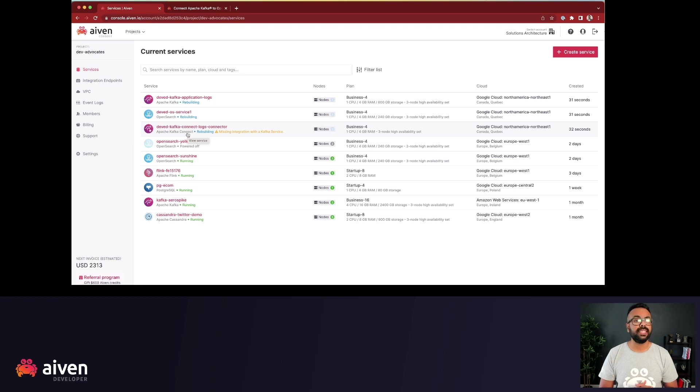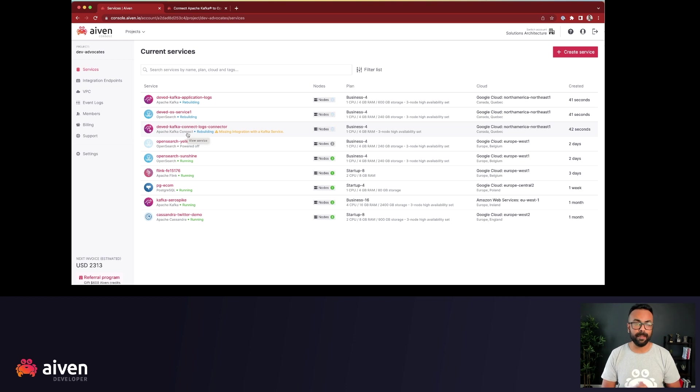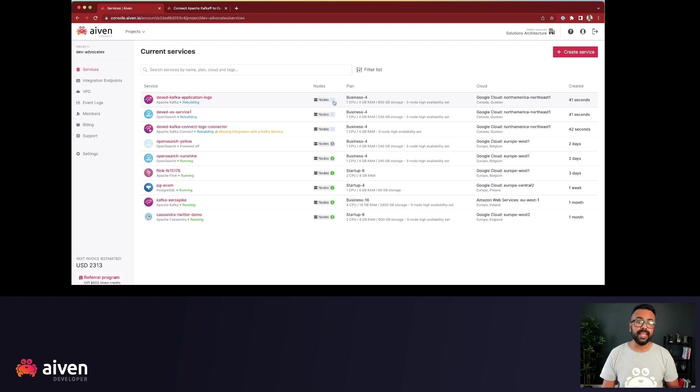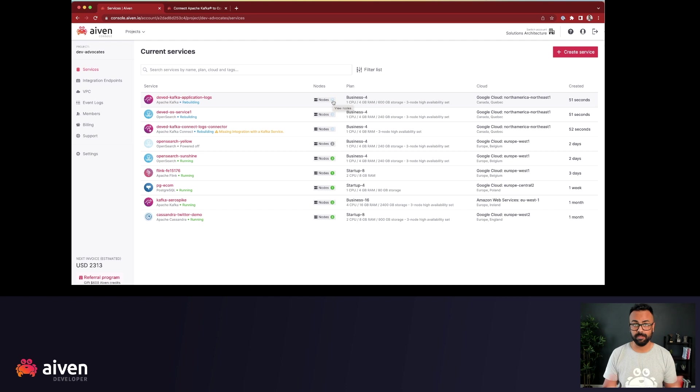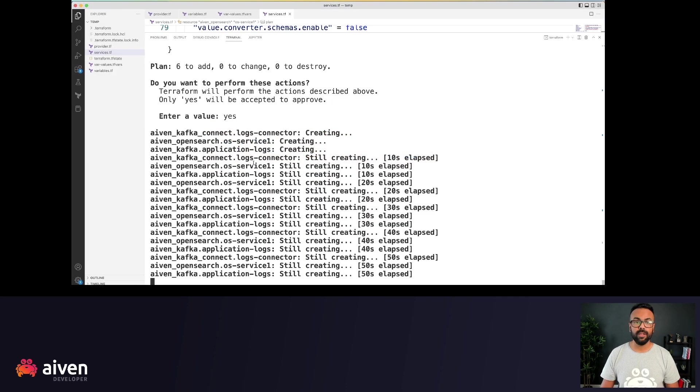Once the service gets created, we can go into the service to see if the Apache Kafka topic and service integrations, those are created or not. Here you can see that there's a flashing blue. The flashing blue means that the nodes are being provisioned. And we can also take the status from the command line.